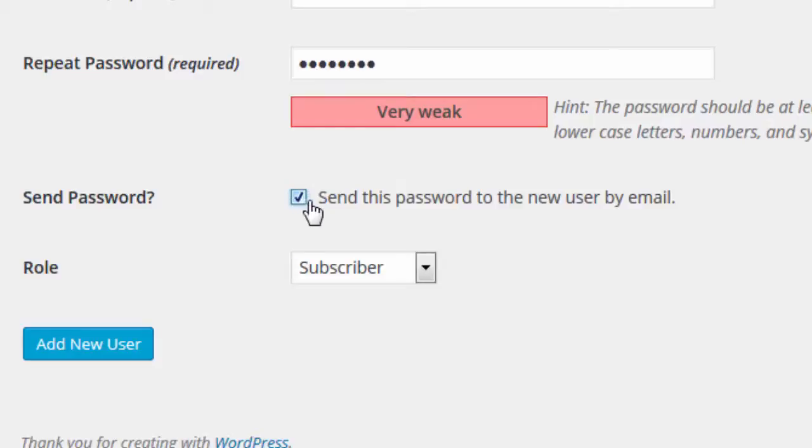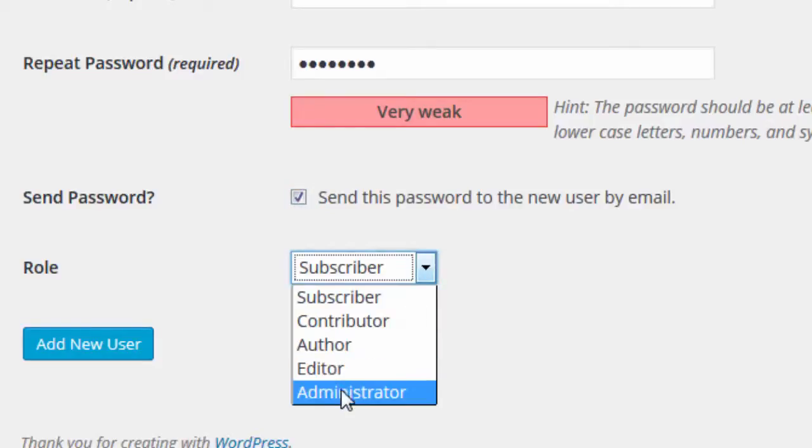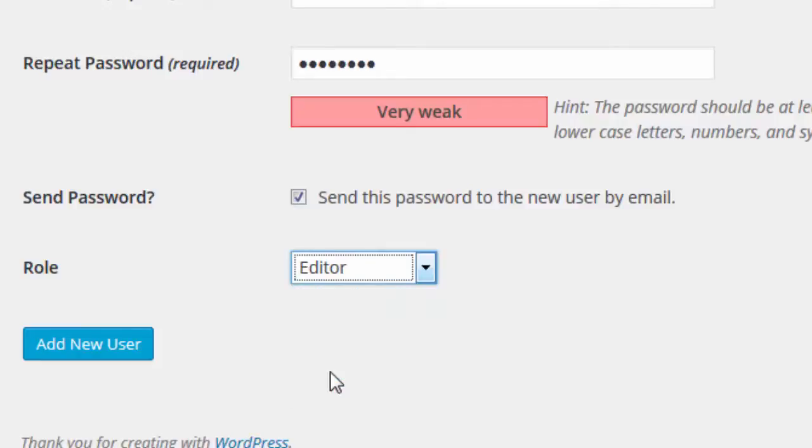And finally, choose that user's role. When you are ready to add this new user, click the Add New User button.